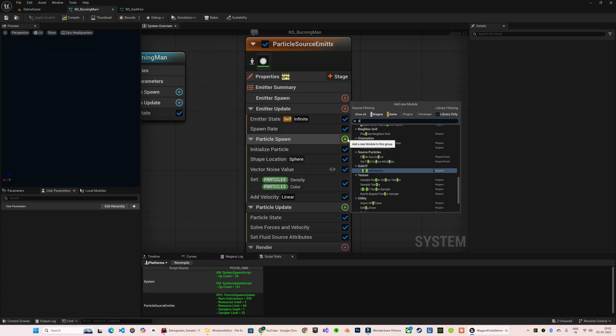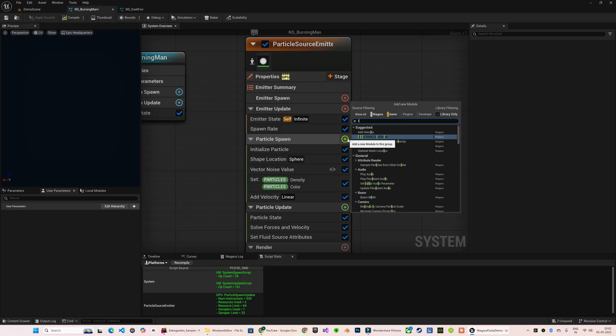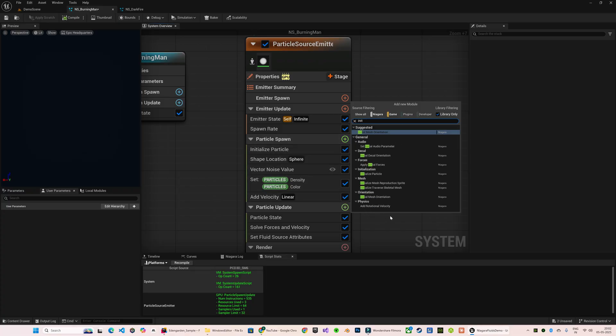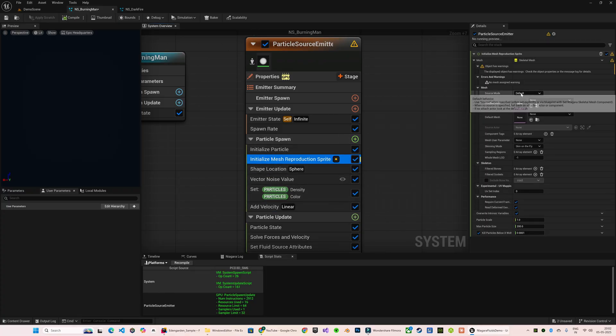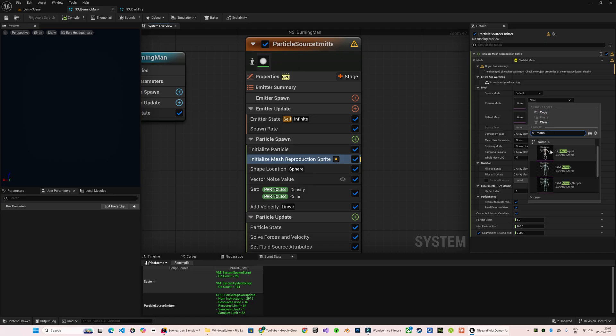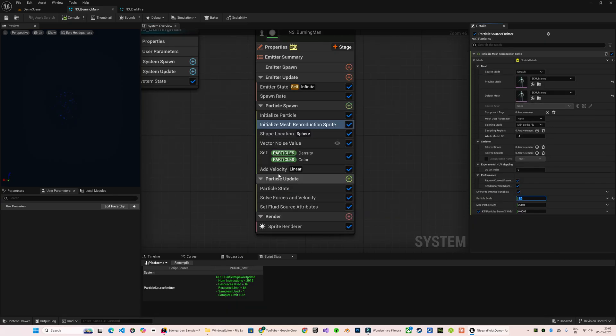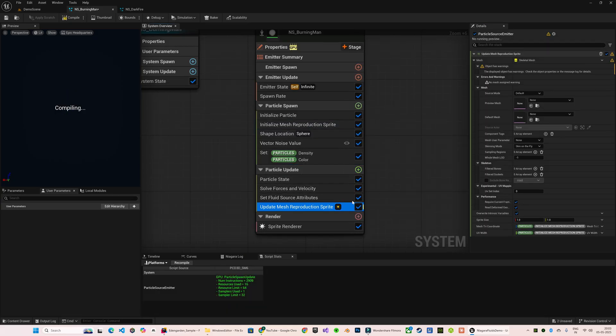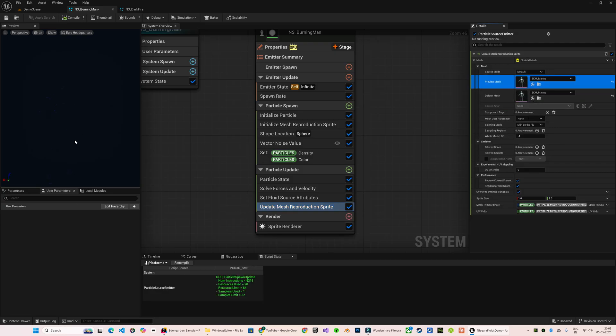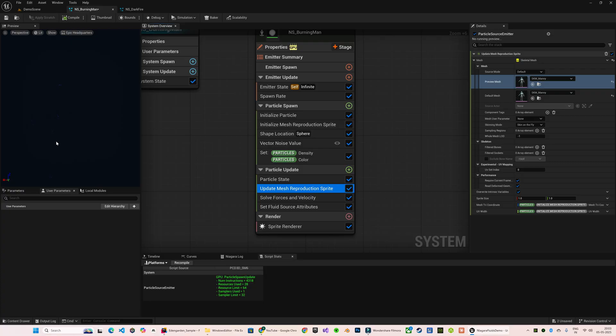Here I'm going to add Initialize Mesh Reproduction Sprite. This is responsible for sampling a skeletal mesh. And to ensure that for an animated skeletal mesh the movements also get sampled, we need to use the Update Mesh Reproduction Sprite module in the Particle Update section.